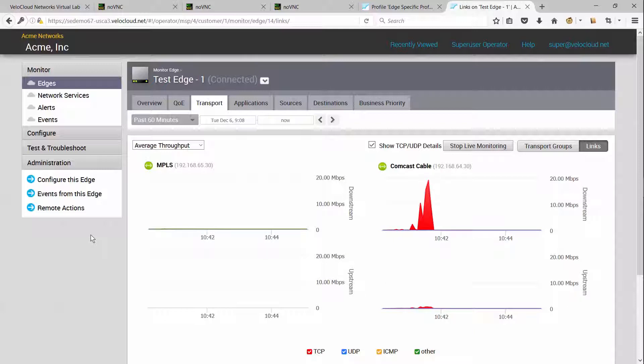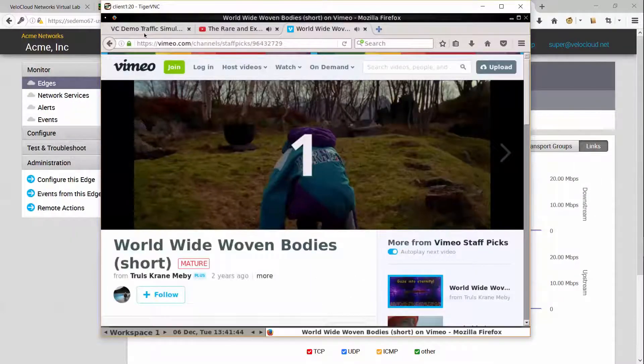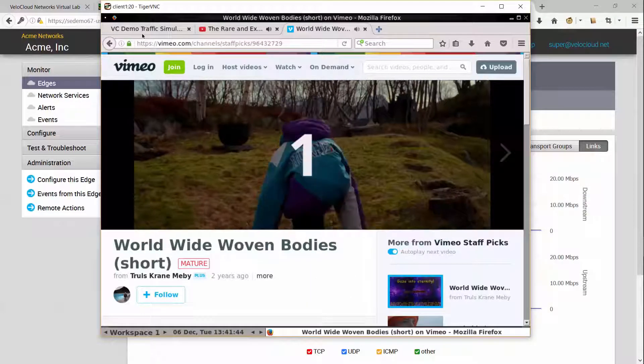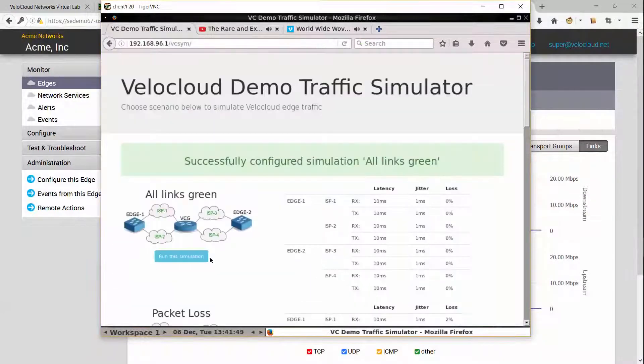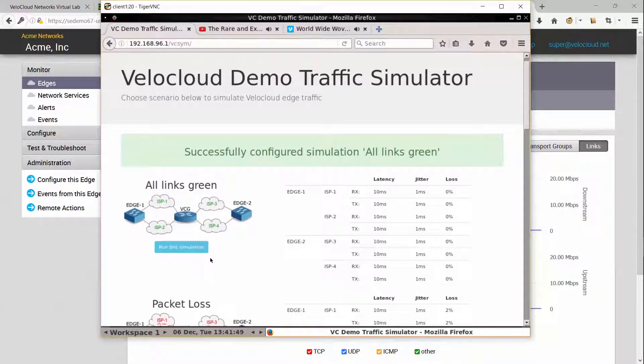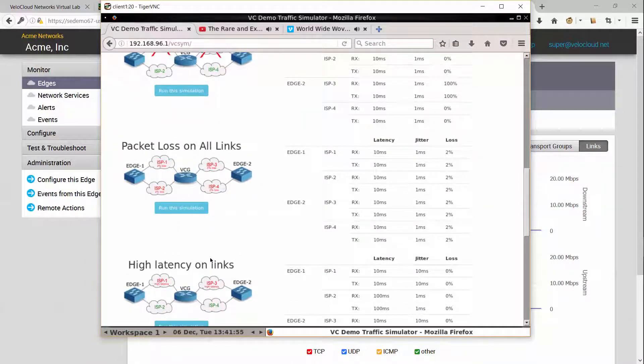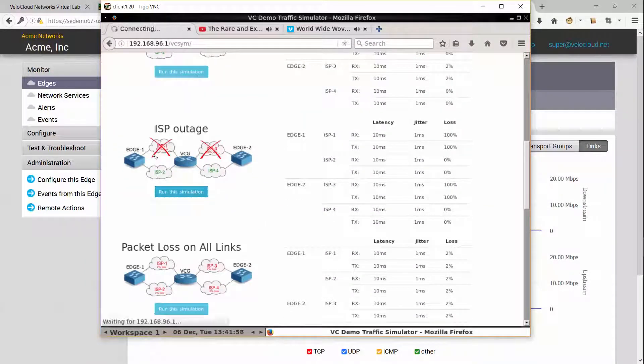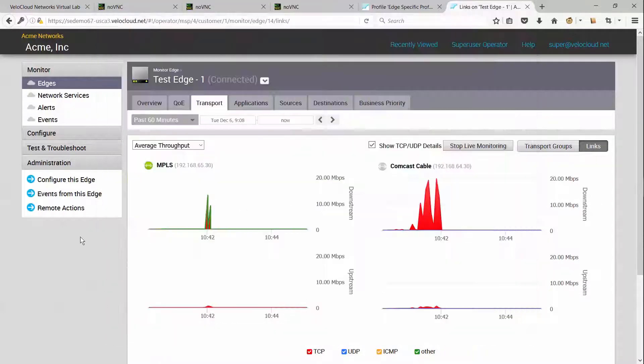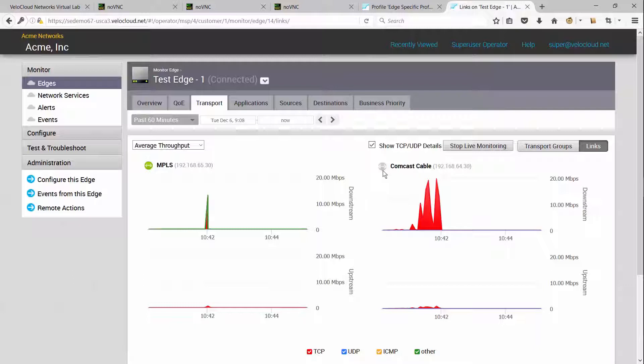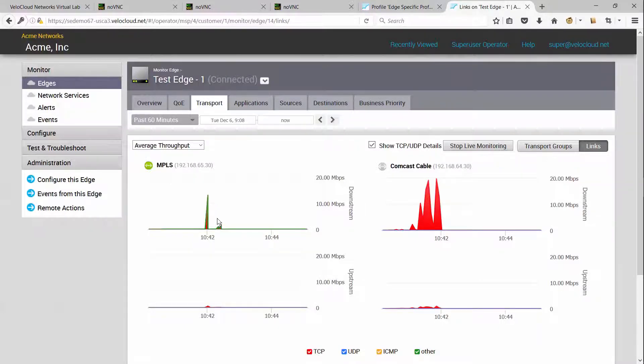Now let's see what happens when the Comcast link goes down. So I'm going back to my simulator and taking the link down. Let's look at what happens to our traffic. As you can see, the edge immediately detects that the Comcast cable link is down and it moves the recreational web traffic over to the MPLS link.